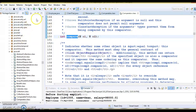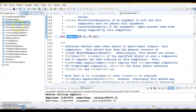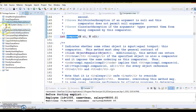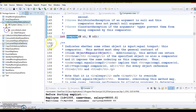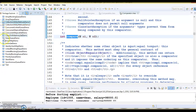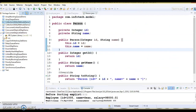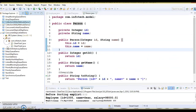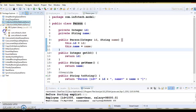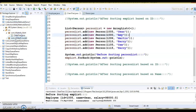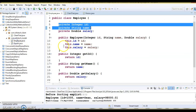Now let's see how we can make use of these interfaces to sort a collection of objects in Java. Here you can see I have created a project with a client program and two model classes.